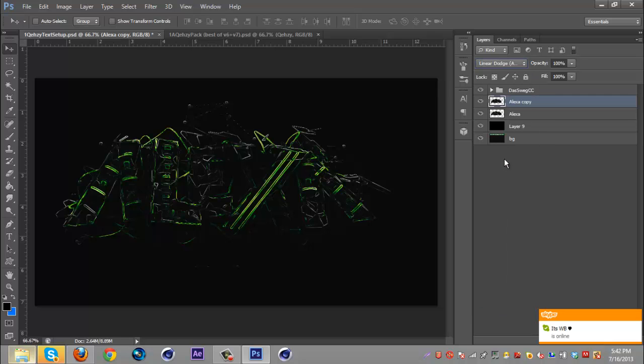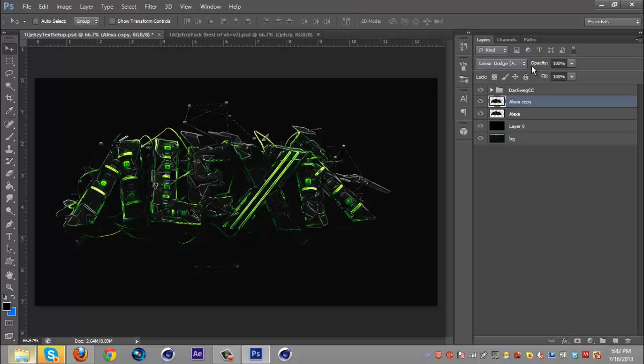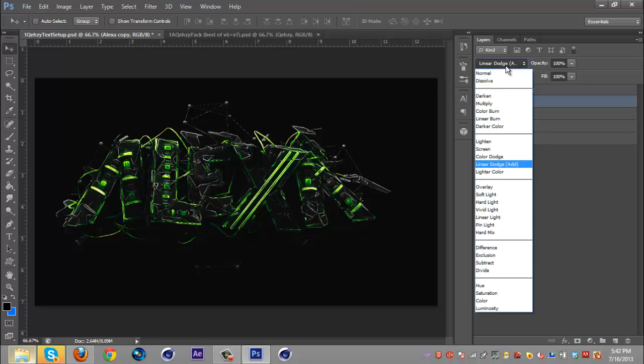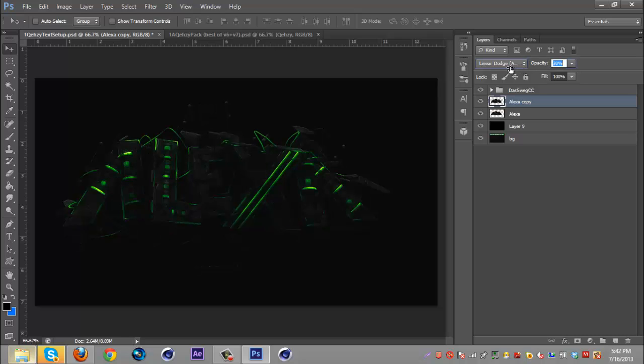I don't think I've touched those for the past six months at all, just kept it like that so I believe these settings are pretty good. Then you're going to put that layer on linear dodge and then you're just going to bring down the opacity.